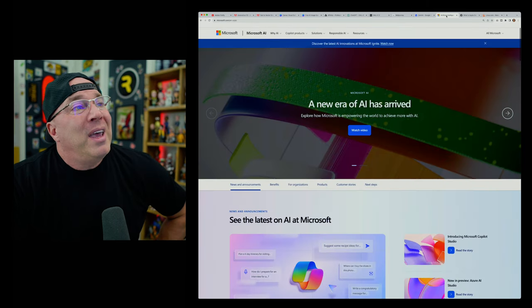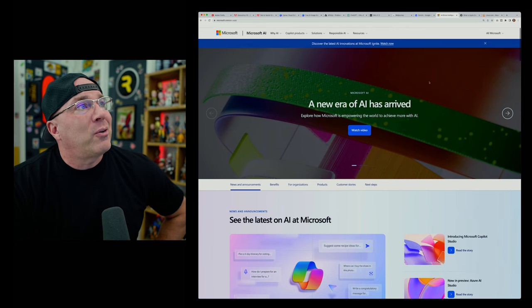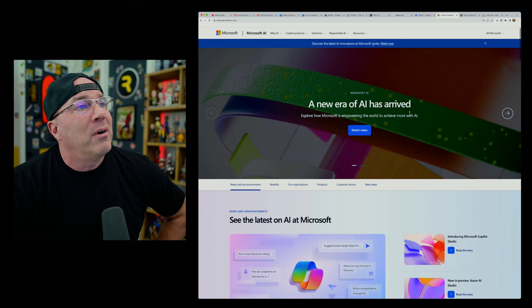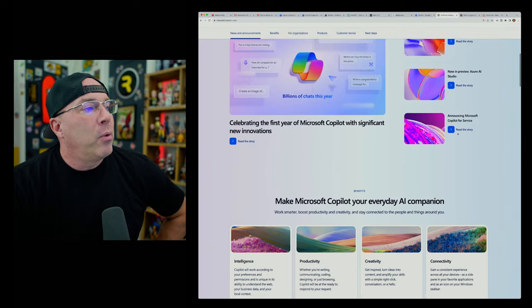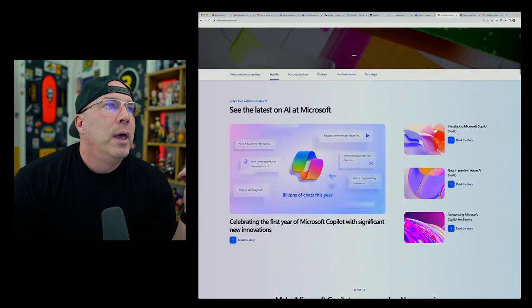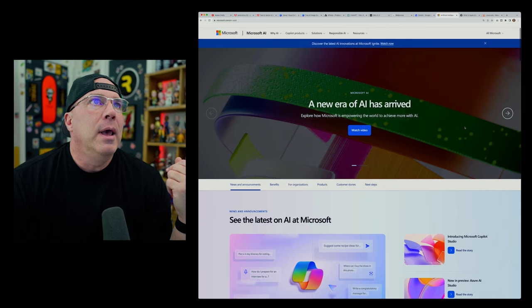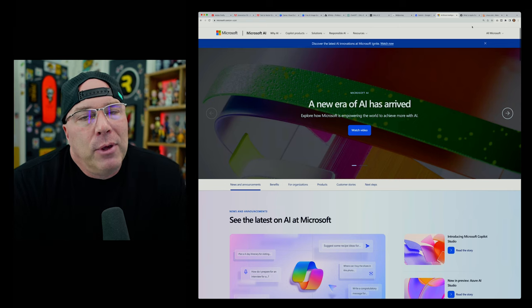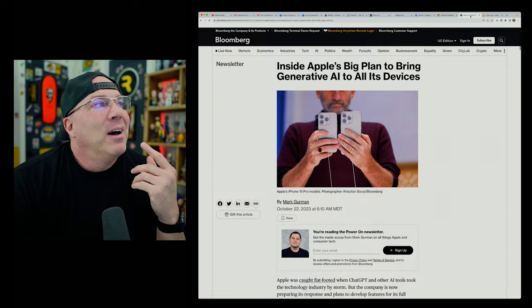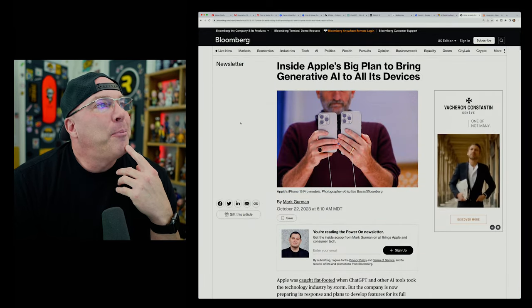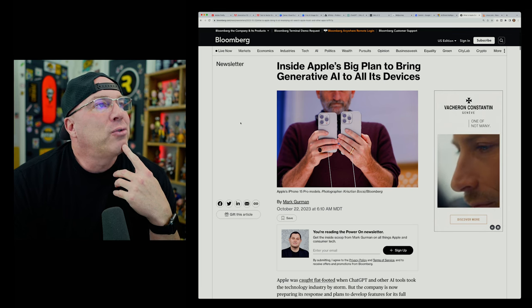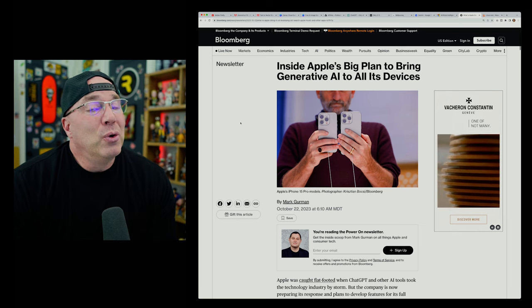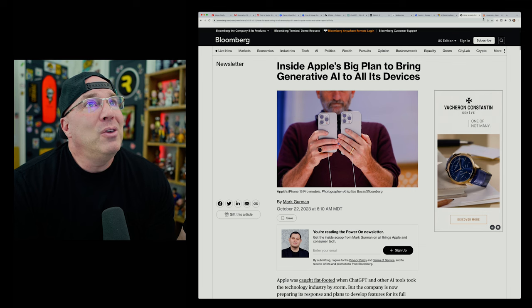So what are you going to use instead of Google? You could use Bing. Oh, no. Bing has ChatGPT built into it and Microsoft is going all in on AI. A new era of AI has arrived. Explore how Microsoft is empowering the world to achieve more with AI. Okay. So you can't use Google. You can't use Microsoft. So sell your PC. What are you going to use? Well, you could use Apple. You could use Apple. Thank goodness. Okay. We have Macs. We have Mac. OS. Oh, no. Oh, no. Inside Apple's big plan to bring generative EI to all its devices. Crap. So we can't use Google. We can't use Microsoft. We can't use Apple. What are we going to use?